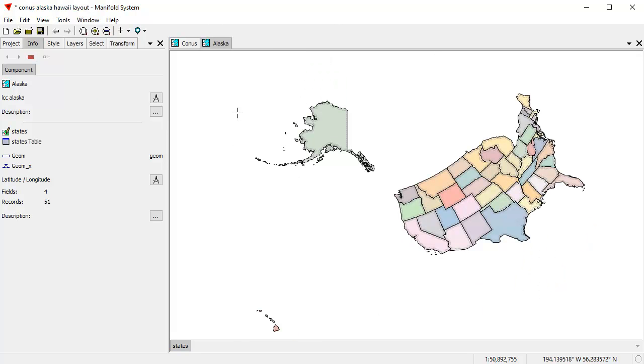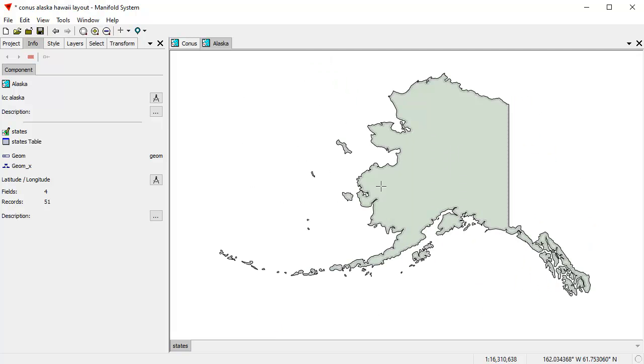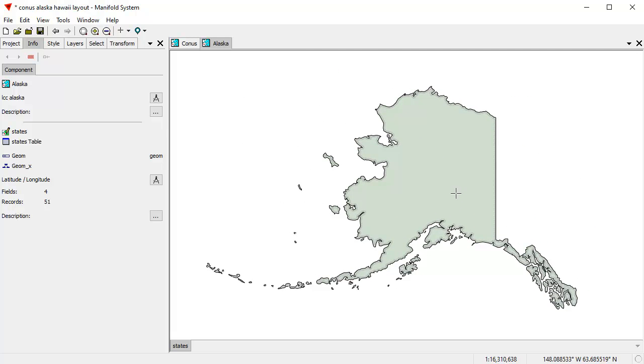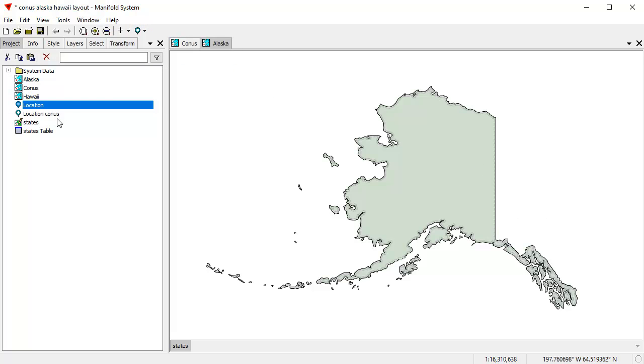And that reprojects Alaska into, you know, pretty good look. So that doesn't look all that distorted. You know, for all we're looking at is Alaska, that's not a bad thing to do. Here again, I will save the current location and we'll call that location Alaska. Great.